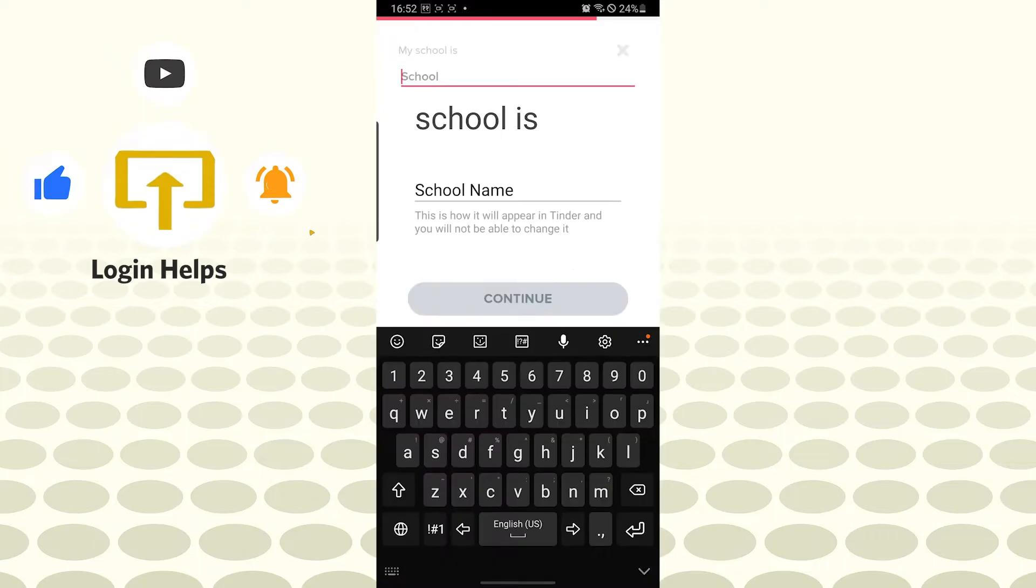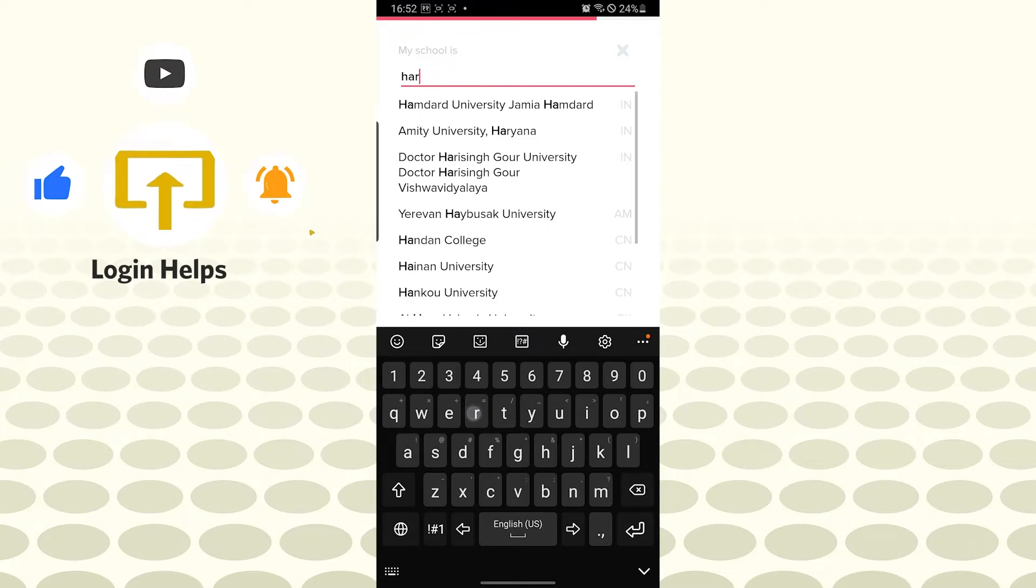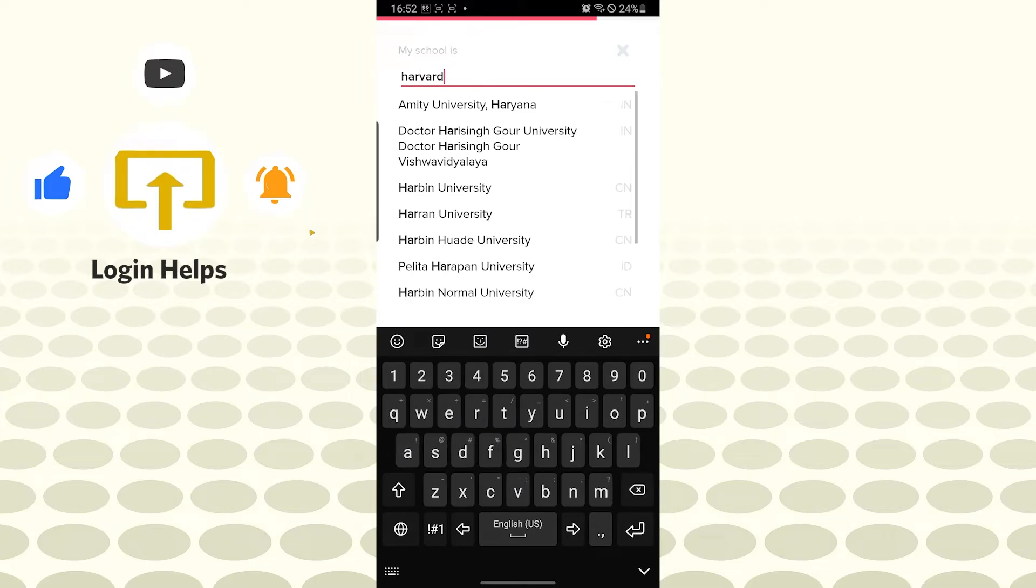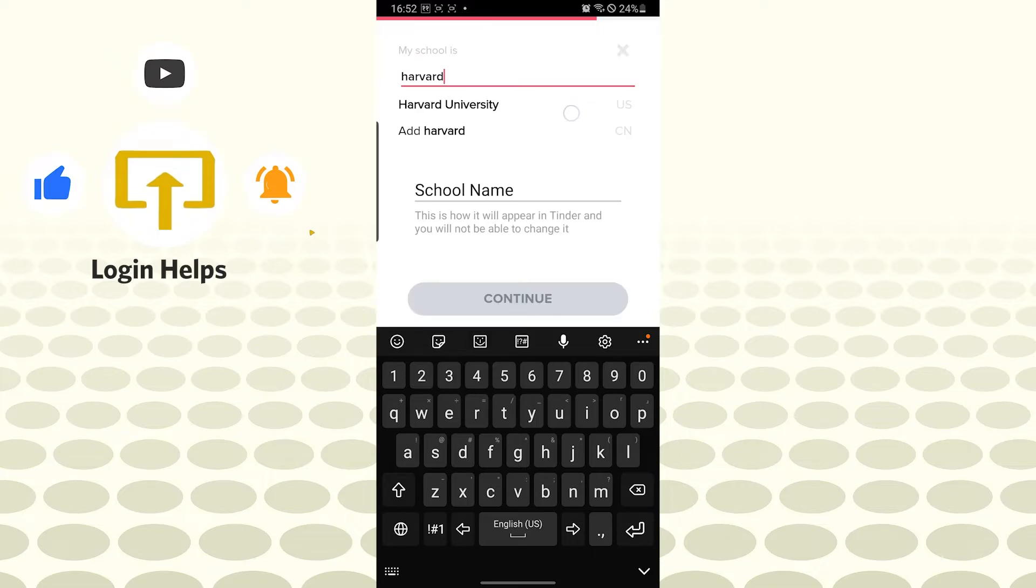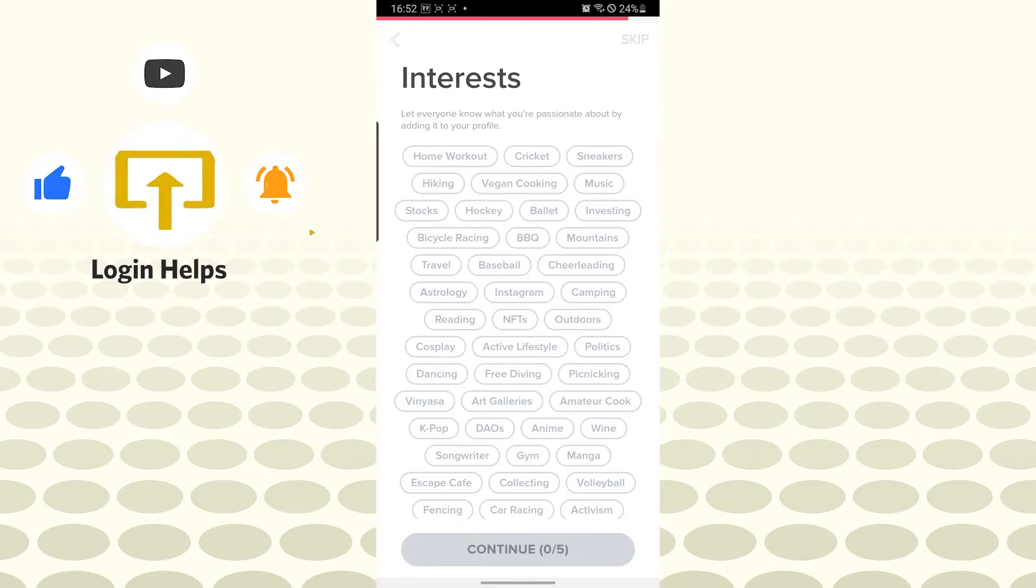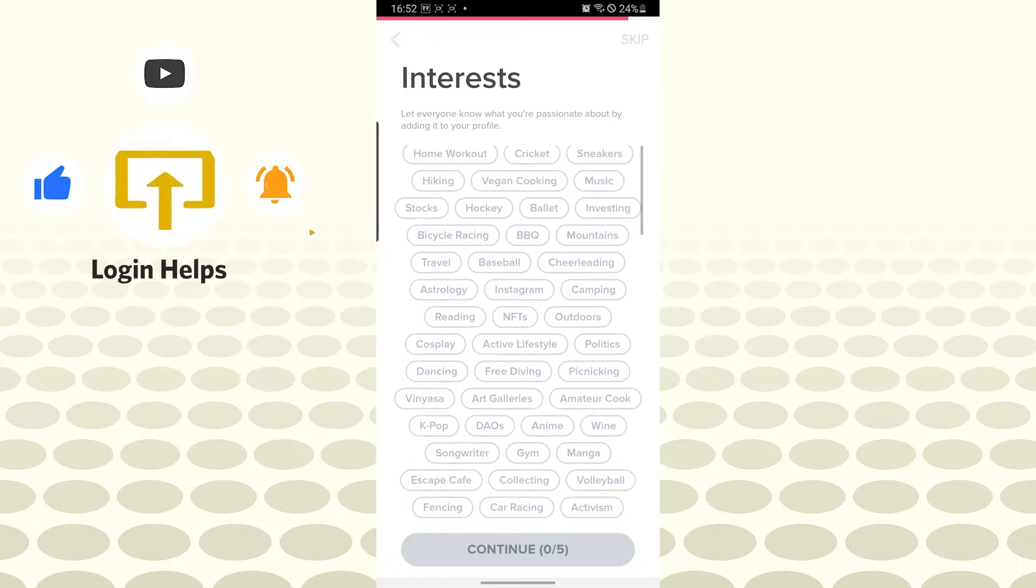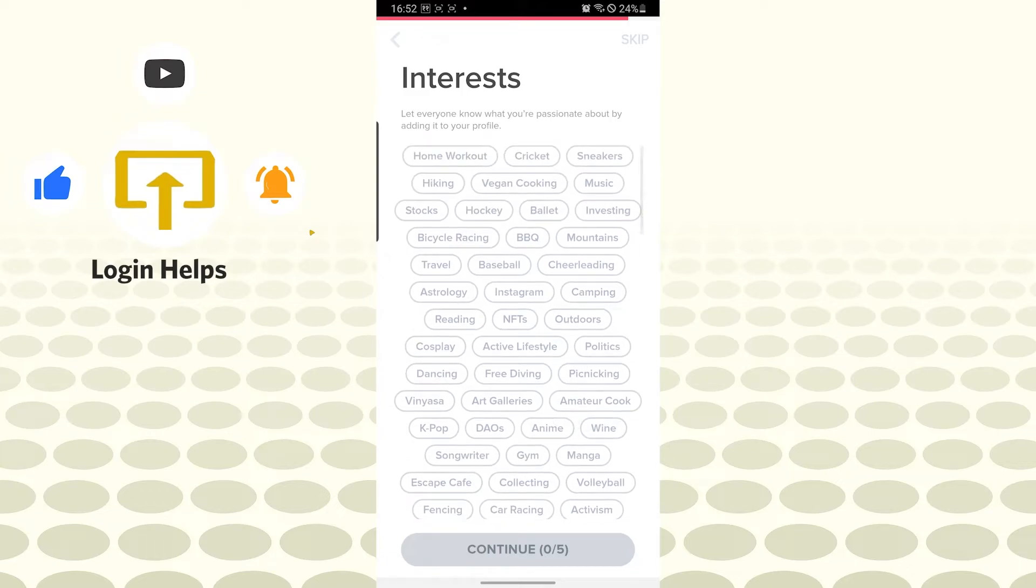Let's enter our school name. Tap on continue and you can see you'll be required to choose your interests over here.